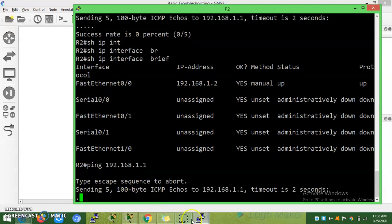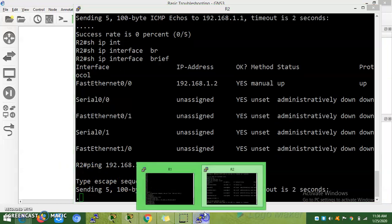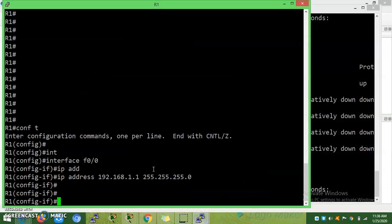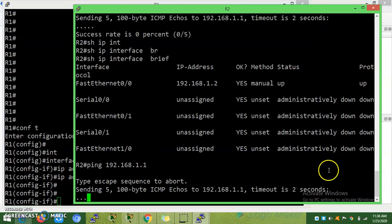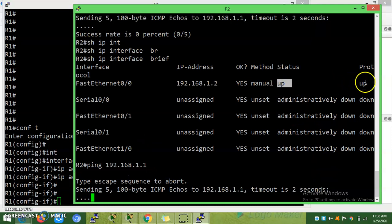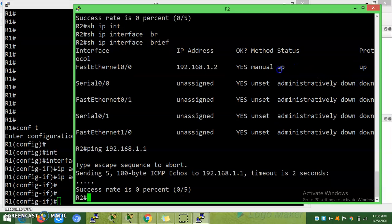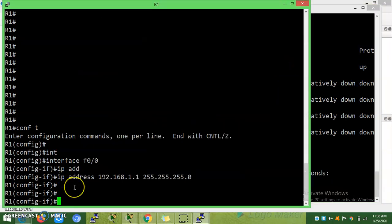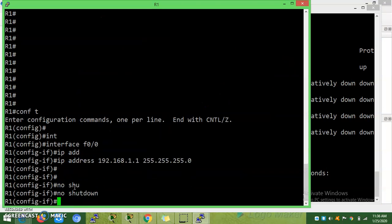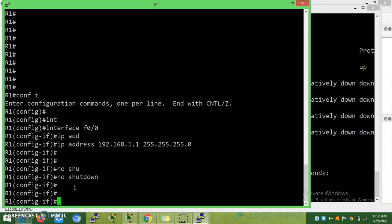You can see here the port is up and line protocol is up, so it should be reachable, right? Why is it not reaching? In real time it should show line protocol down, but I given no shut anyway, no issue.